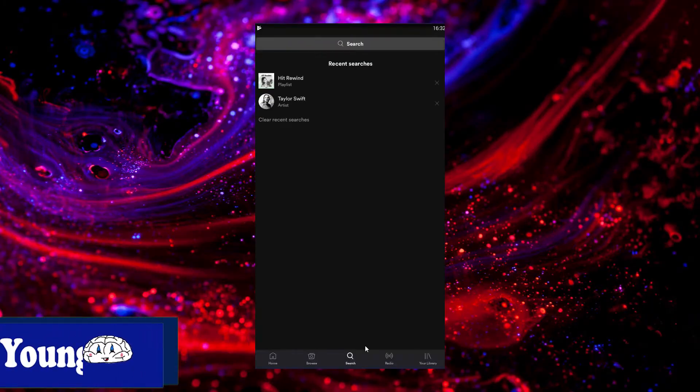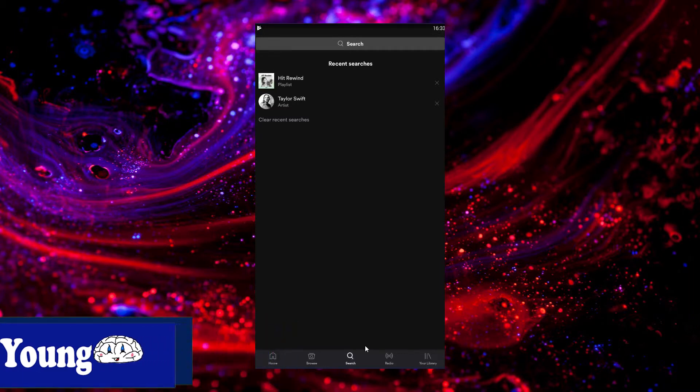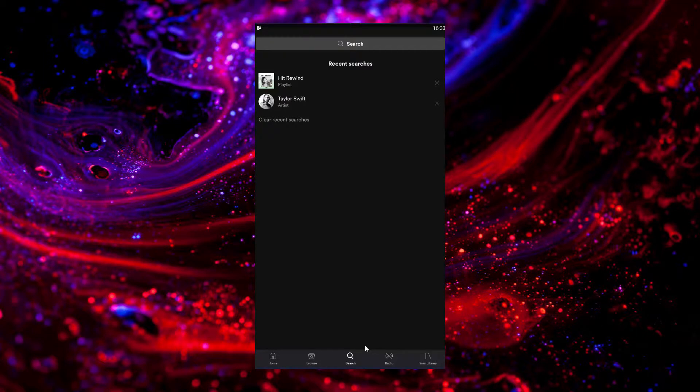Hey guys, Youngmind DHS here, back with another video. Today we're on Android, looking at Spotify, and we're talking about how to download music.